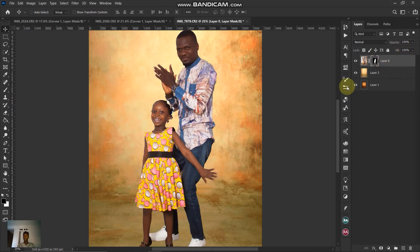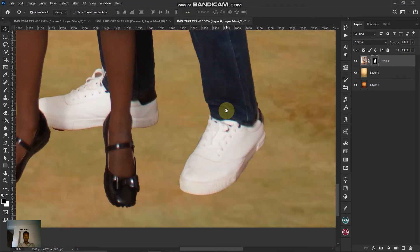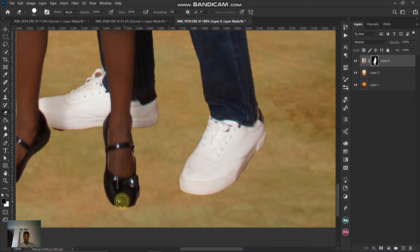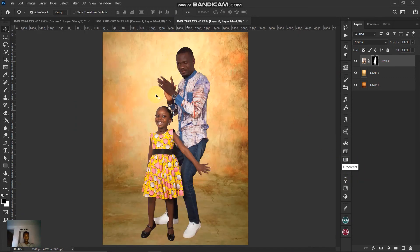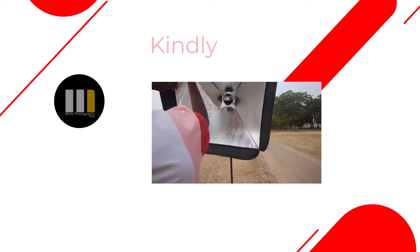If you have any missing parts in the selection, you can go to the layer mask and use the brush to paint them back in. That's the simple process of how to change the background of an image. Thank you for watching — please subscribe to my channel, like the video, and see you next time!